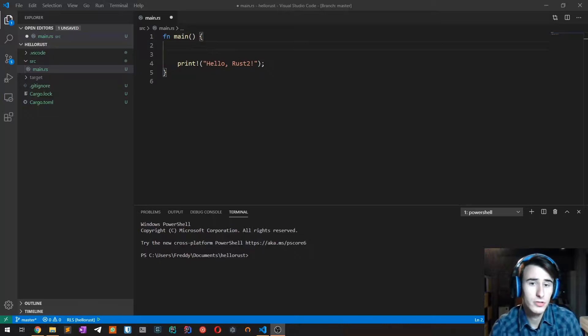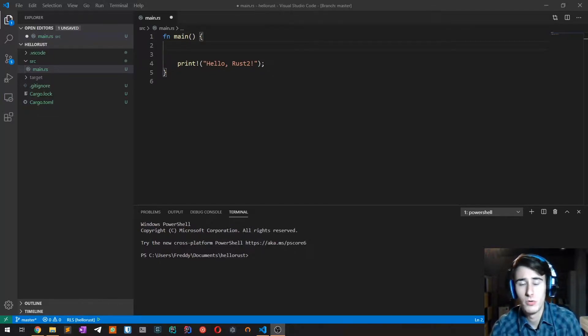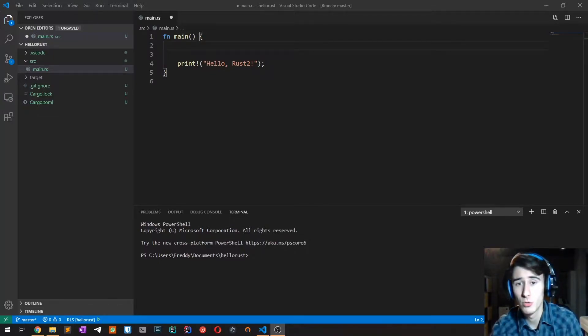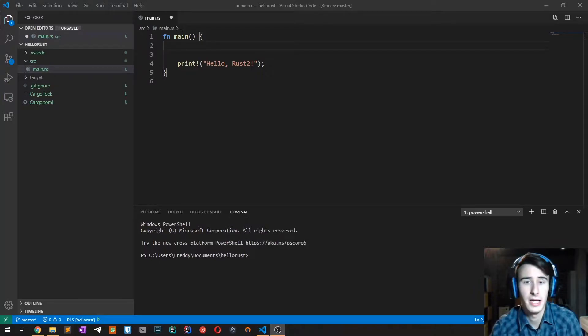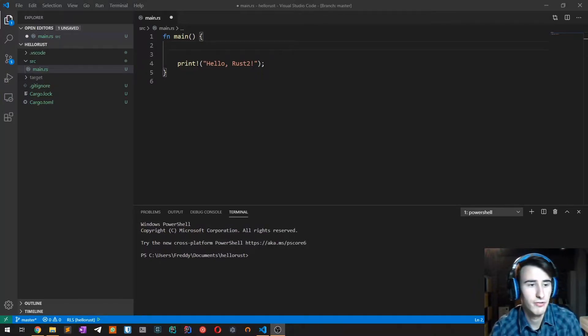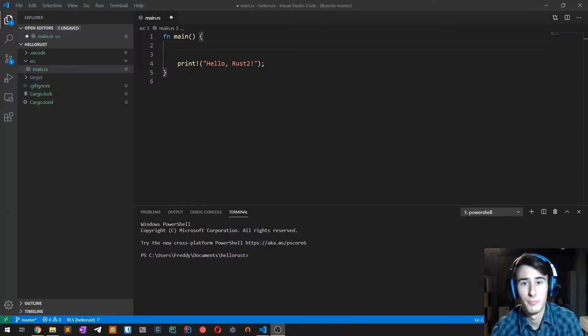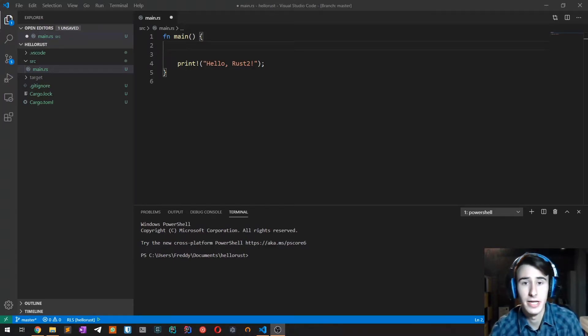If you haven't already, check out the previous video in which I explain how to install Rust and how to create your first project. We are going to start from the previous project Hello Rust that we created in the previous video.